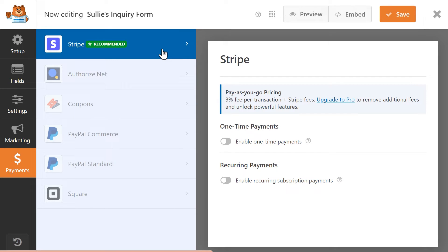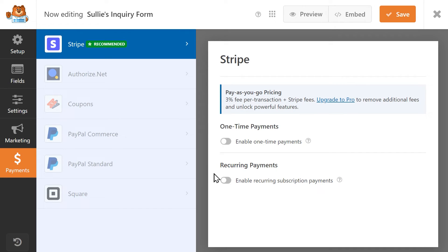Here you'll see two toggles, one for one-time payments and the other for recurring payments. You can only use one payment type at a time, so let's go over the settings for both just to learn more about them.